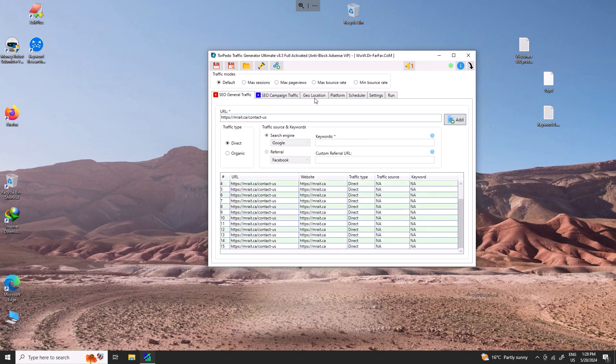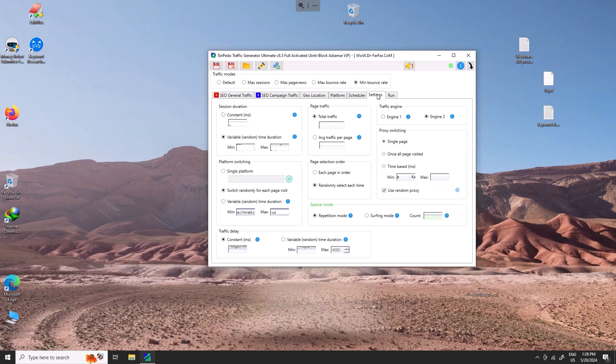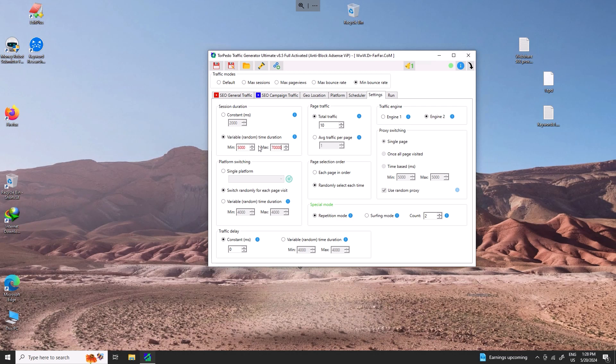Then we click minimum bounce rate settings. I will add between 55,000 milliseconds and maybe 70,000, maybe between four seconds to 15 seconds, and I will add like 1 billion visitors.